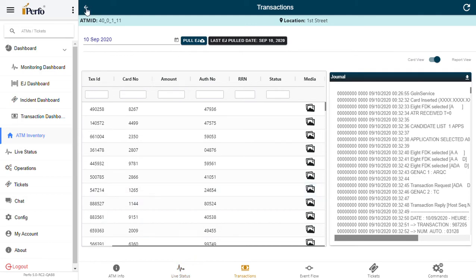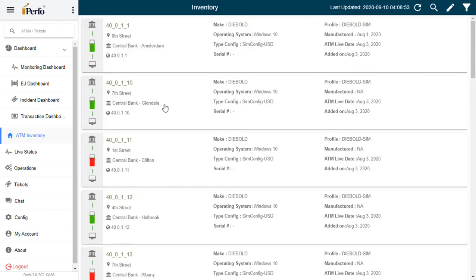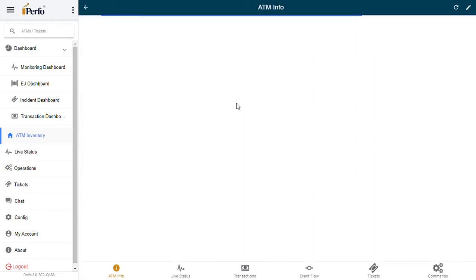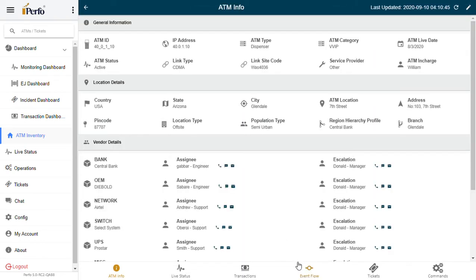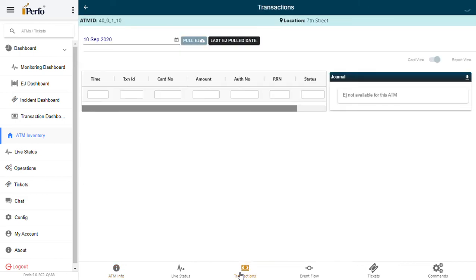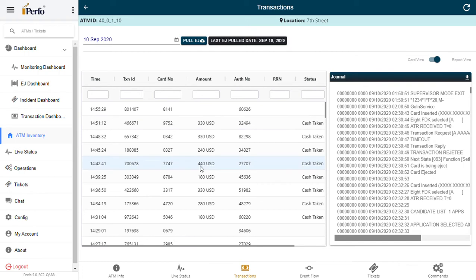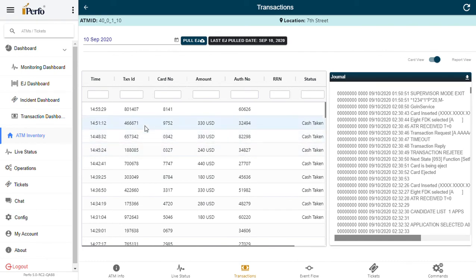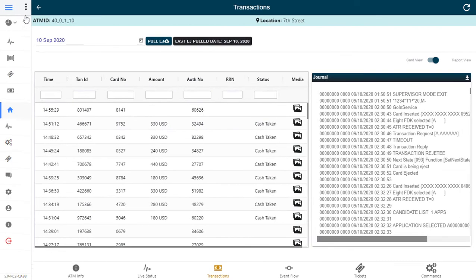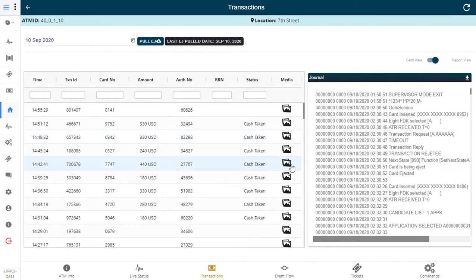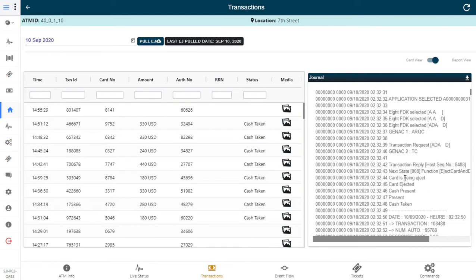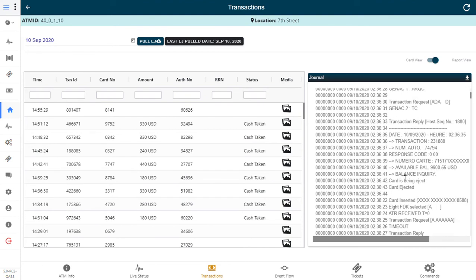So let's see in PURFO how does the electronic journal viewer look like. This is how the electronic journal viewer looks like in PURFO. Today's date is 10 September and you see the electronic journals categorized per transaction-wise on a neat table on the left side, and on the right side you have the raw electronic journal records.